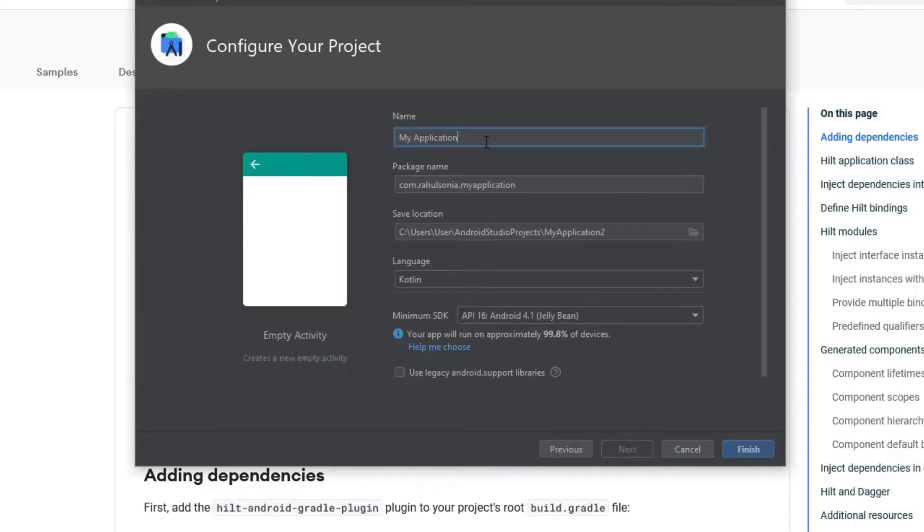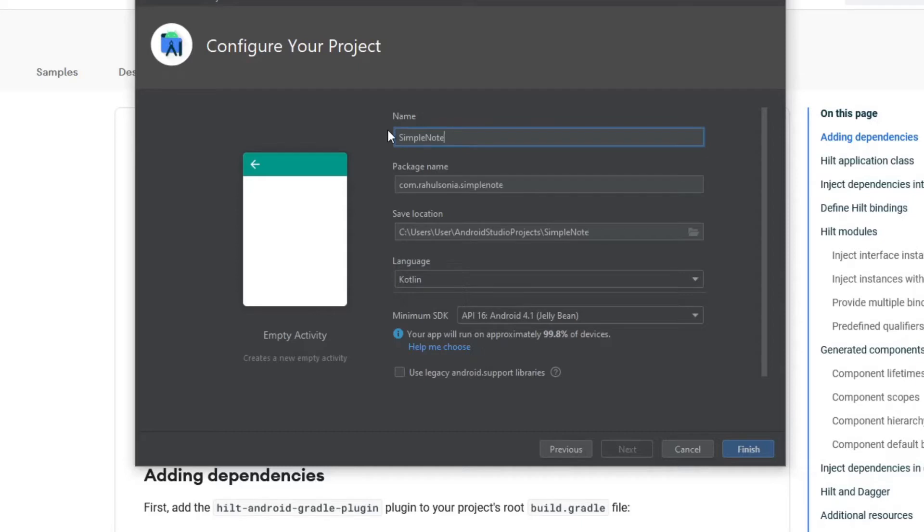Now fill in the name. I will name it Simple Notes App YT. You can name it whatever you want.